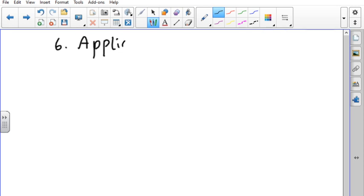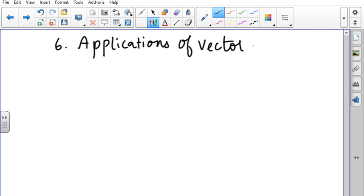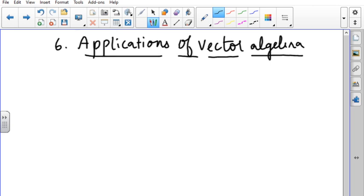This new chapter: applications of vector algebra. In 11th standard we studied vectors — how to find the addition and subtraction of two vectors, types of vectors, and the product of two vectors using scalar product as well as cross product. Now I am going to give the definitions of dot product and cross product for you to remember.